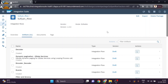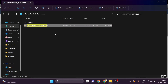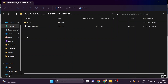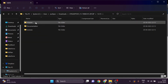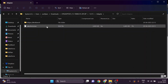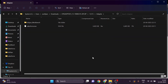First we need to download the Salesforce adapter. I have provided the link in the description below. I have already downloaded it — it contains a zip file. What we need to do is upload this file inside the Cloud Platform Integration.